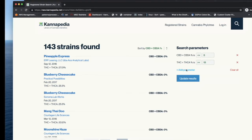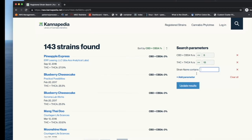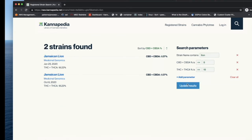Lastly, we'll add one additional parameter to further refine the search so that we have any strain name that contains the word lion. We'll update the results, and the two results that are found are the two Jamaican lion samples that are in Cannapedia. One is for CANSNP90 and one is for whole genome sequencing, and we'll look at those in a little more depth.